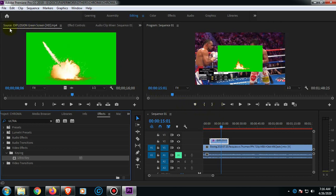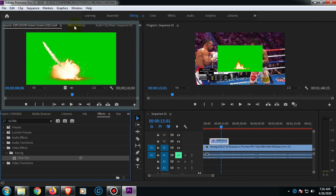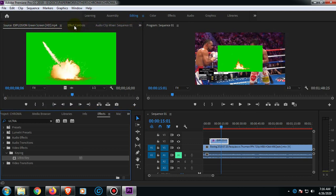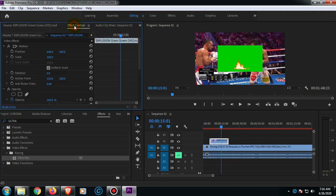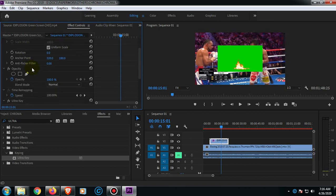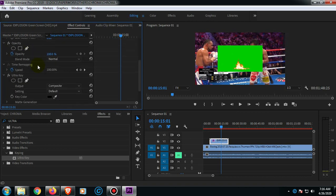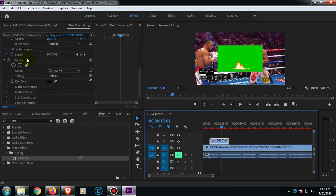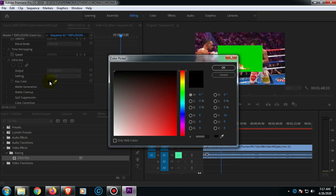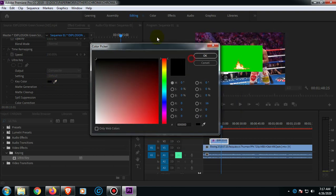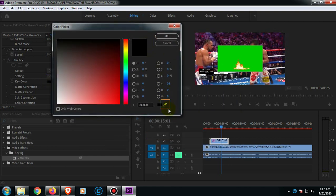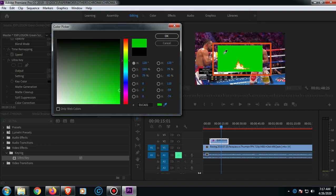And now on this source pane, go to Effect Controls. On the bottom part you will see the Ultra Key there. On this Key Color, just click the black box, which is the default color. Now click the eyedropper tool on this one, and then click the green screen. See, the background has been removed now.